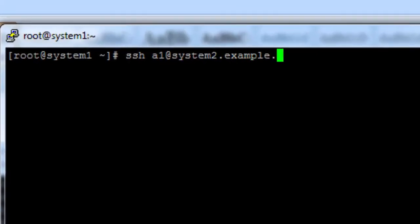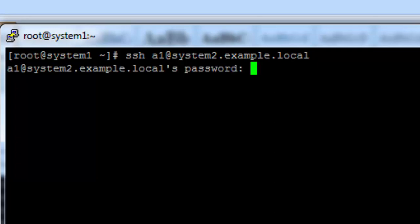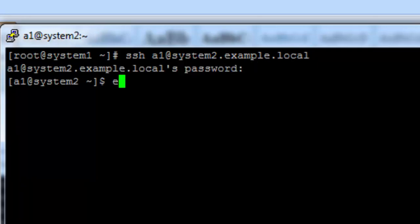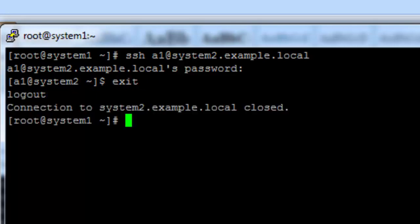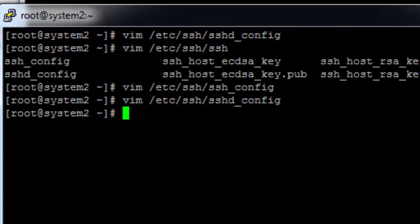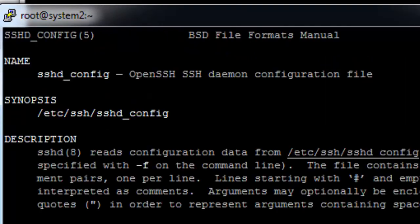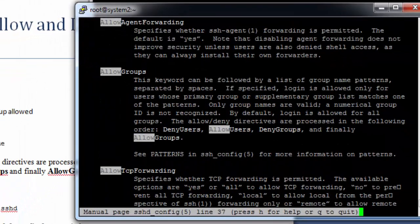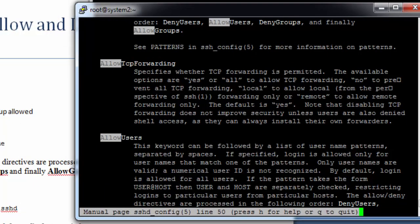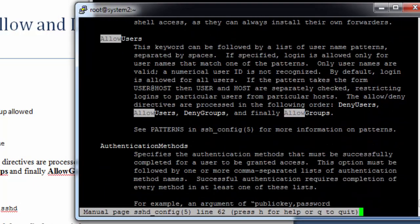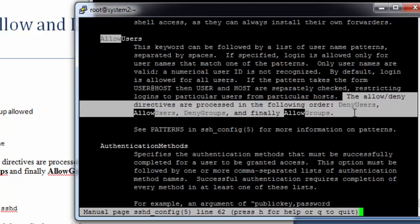First we confirm whether A1 is allowed to access the machine or not — it is allowed. You can see these man pages. In these man pages you can find: AllowGroups, AllowUsers, DenyGroups, DenyUsers. You can read how these allow and deny directives work.